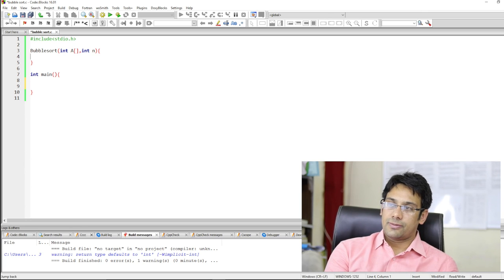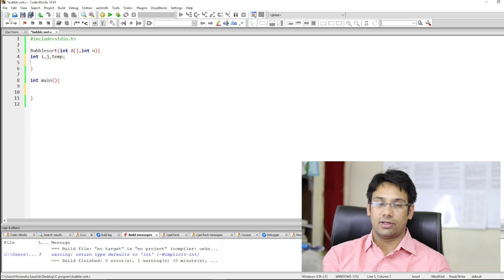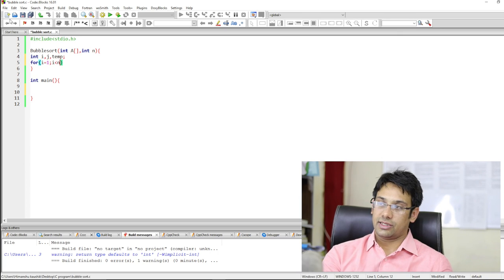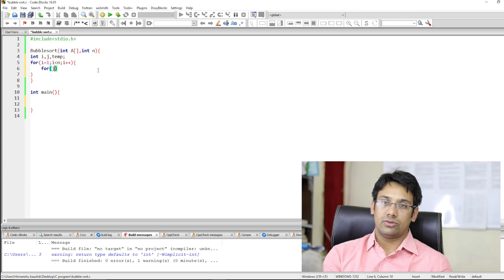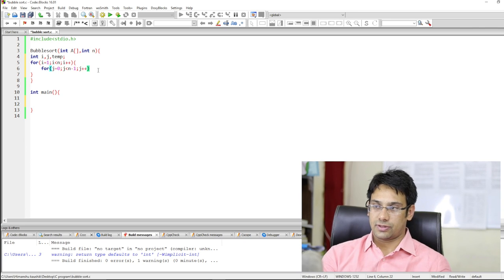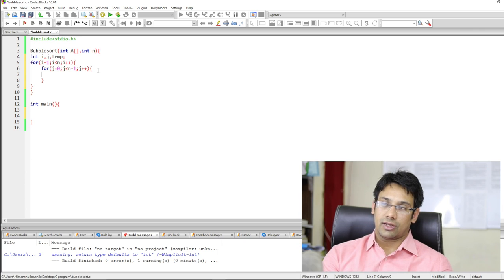For this we will be taking two loops, so we will be having integer i, j, and we are going to take a temporary variable. We will be doing: for i equal to 1, i less than n, i plus plus. Here n is the total number of elements and a is the array. Then we will have the next for loop: for j equal to 0, j less than n minus 1, j plus plus. The i loop will run n minus 1 times, and the j loop will also run n minus 1 times.